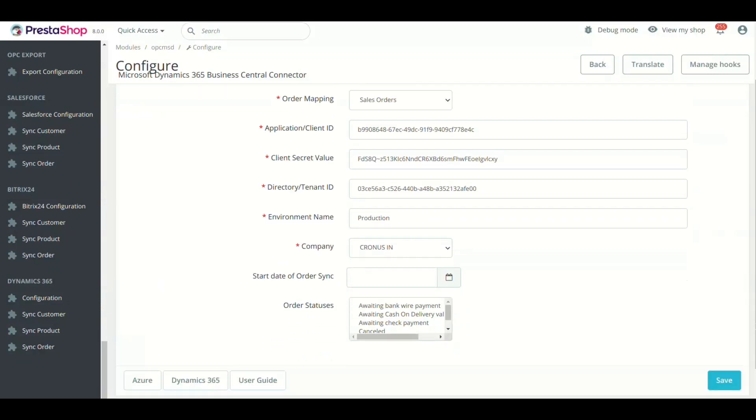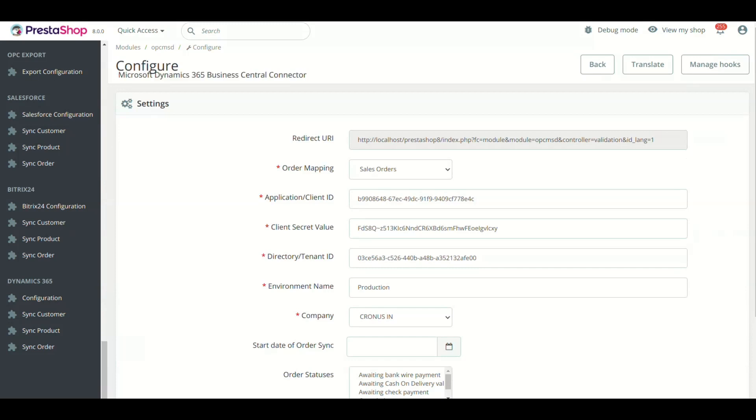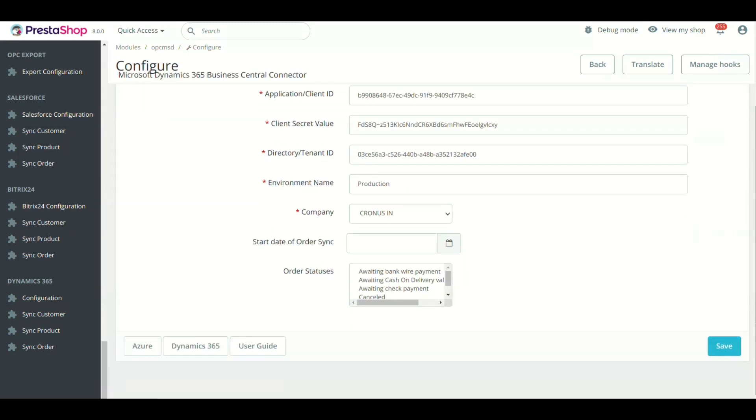Hello and welcome to the setup tour of Microsoft Dynamics 365 Business Central Connector for PrestaShop. We will show you the complete setup process of the module.